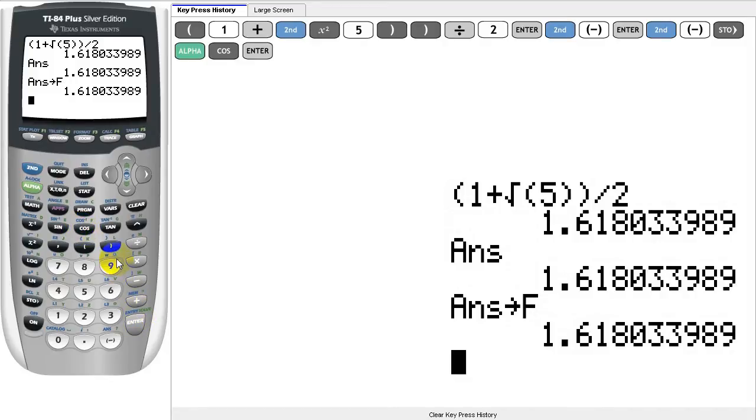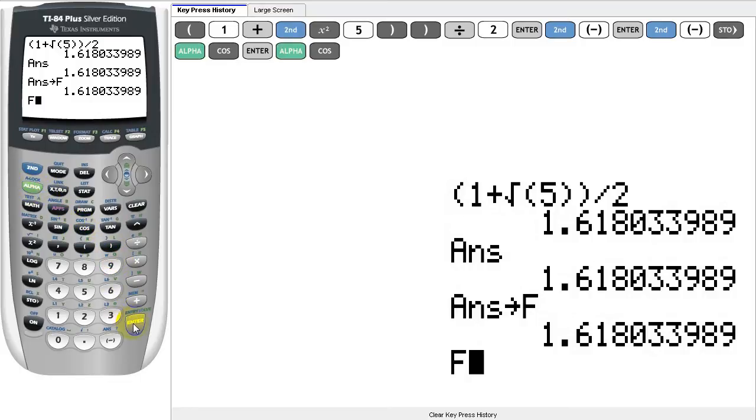Now, whenever we enter F, our calculator gives us the value of the variable back. Let's try it out.